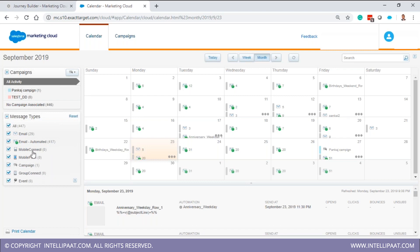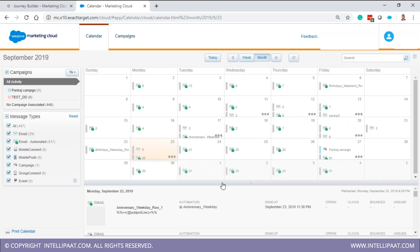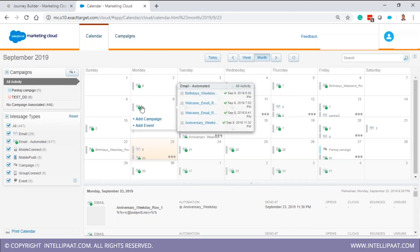The message types shown in the calendar include emails, automated ones, mobile-related data, campaigns, and events — all the activities performed or to be performed in a given period. I selected month view, so it shows all activities for that month. This gives you a holistic view of what's happening across your business unit and other business units, so you can coordinate and avoid running duplicate campaigns targeting similar audiences.